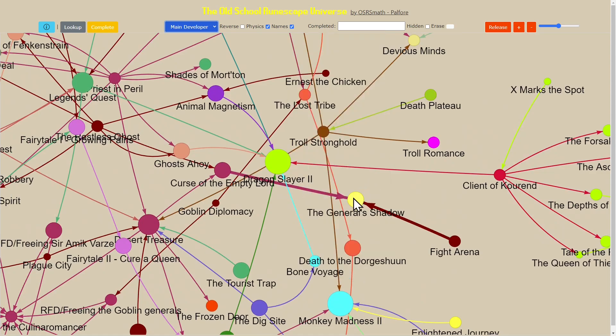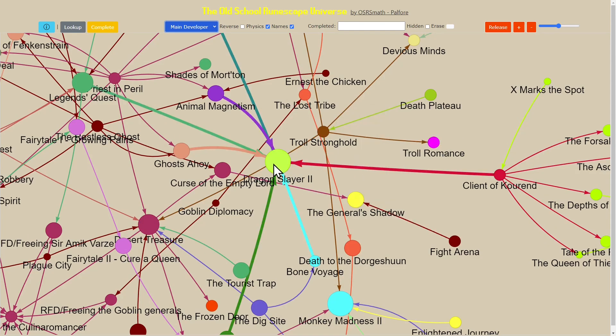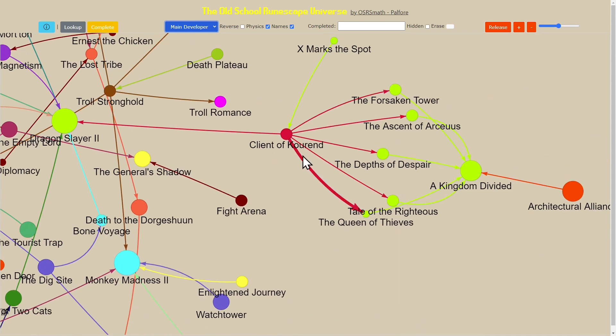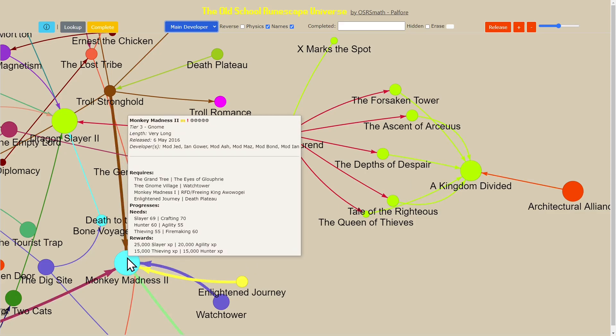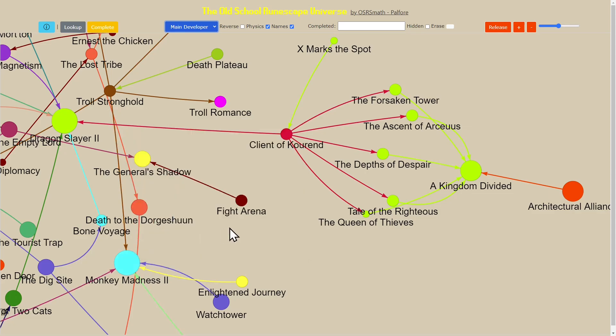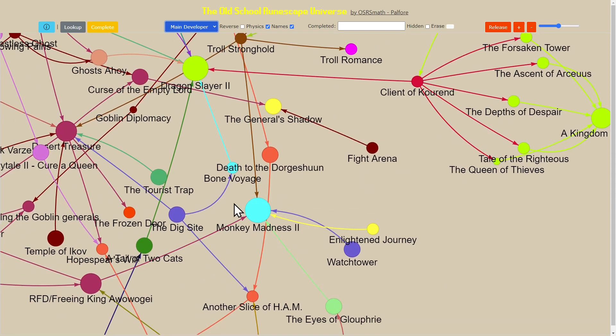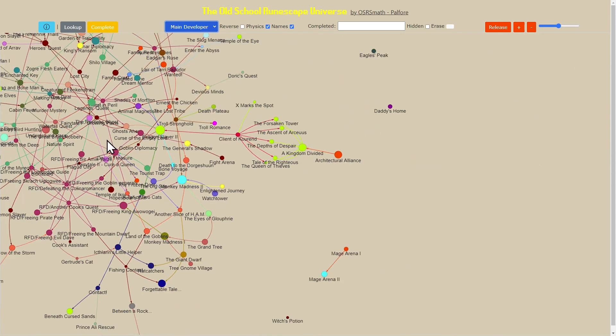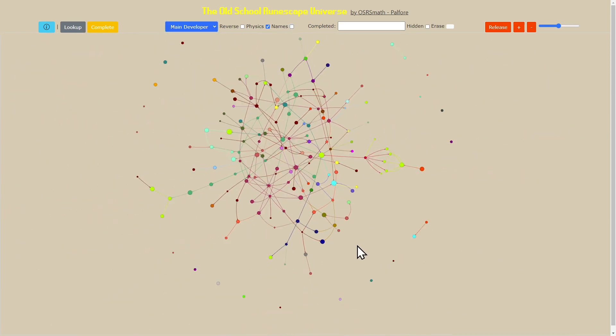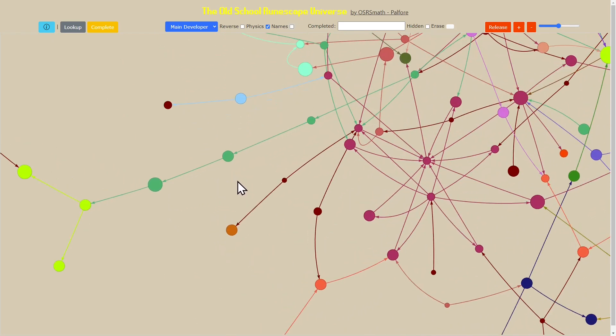We can go to the main developer. Every time we go to a particular quest it tells us the developer. For ones where there are lots of developers, like Monkey Madness 2, it's taking the first one that's listed by the wiki in order to assign it to that. We can get this picture here.